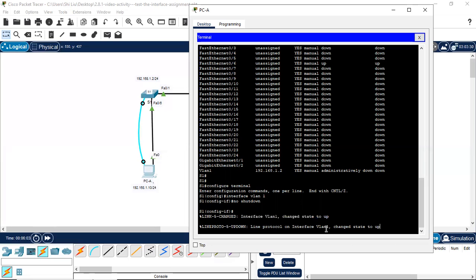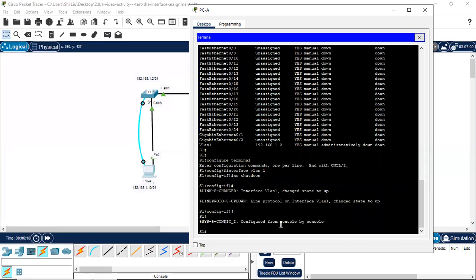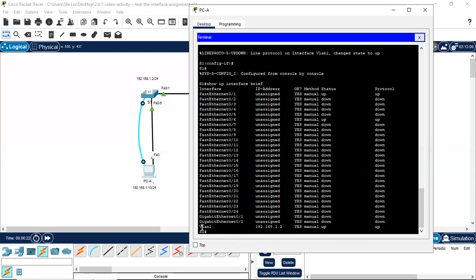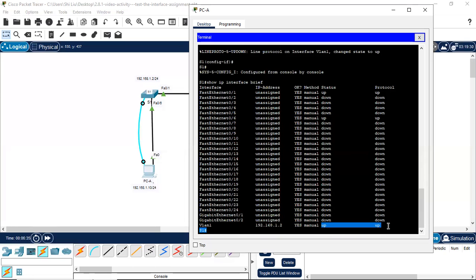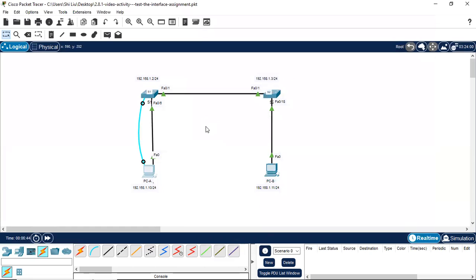From here we use the command no shutdown to activate VLAN 1. The information shows that interface VLAN 1 changed its state to up. We use Ctrl+C to return to privileged mode, then use the up arrow to run show ip interface brief again. This time we can see the VLAN 1 interface IP address is present, status is up, and protocol is up — before it was administratively down and down.